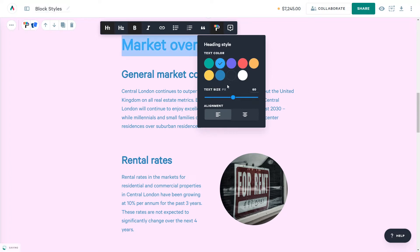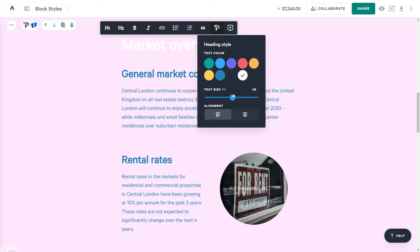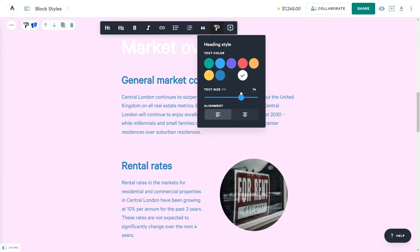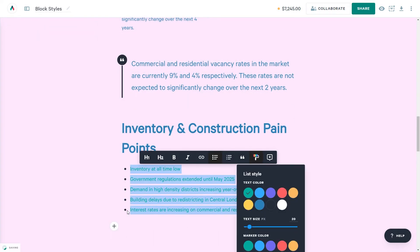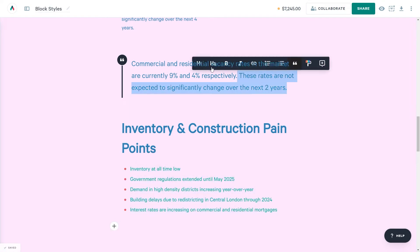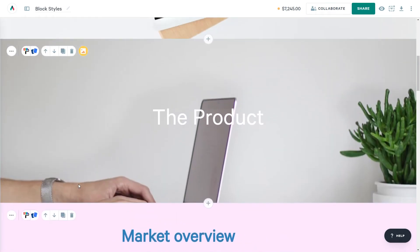I have an H1 heading here. I can change the color and make it bigger or smaller. These changes will apply to all H1 headings within this block. Whether you're adjusting the color of the text, or the bullets in a list, or changing the style of a block quote, anywhere you see the paint roller, click on it and you'll be met with the styling options you have for that spot.